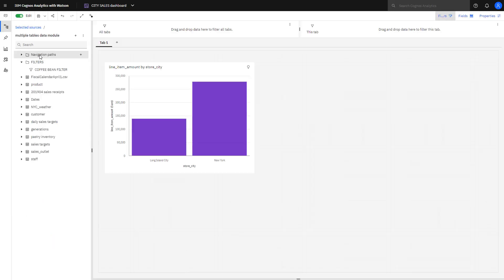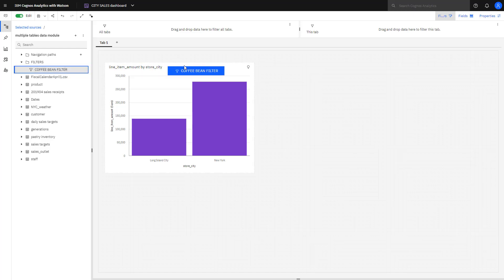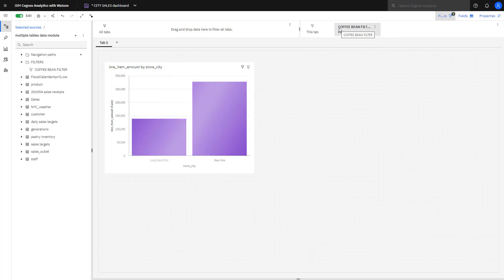Switching back to the dashboard that I had created earlier, you can see that the sales is for both New York City and Long Island City, and that's for total sales. If I wanted just to see coffee bean sales, I could go and pick up the filter I created, which we see in the filters folder, and drop it on the tab. Filters applied, and now my sales are showing just coffee bean sales.